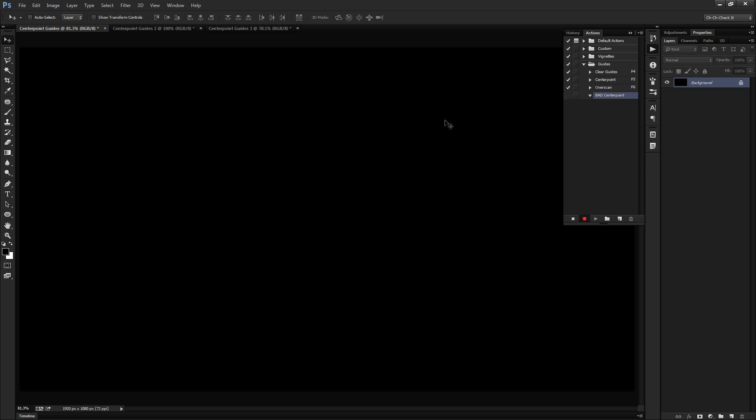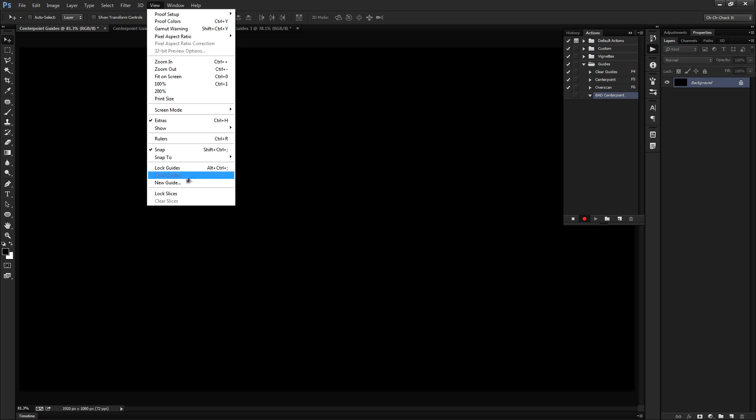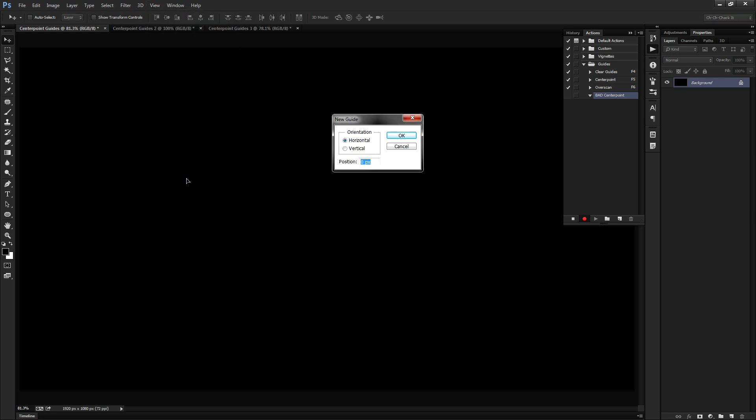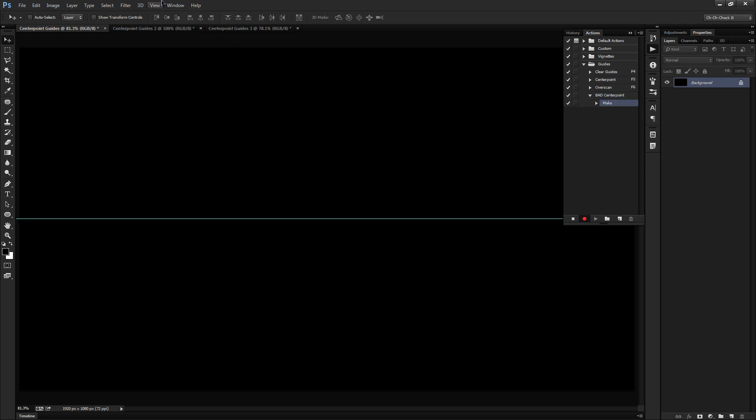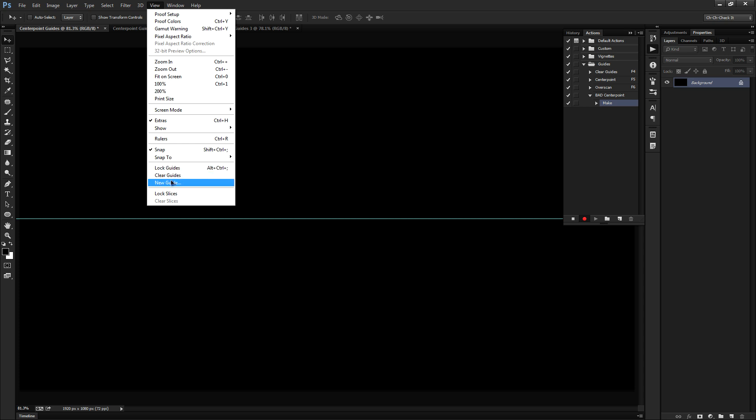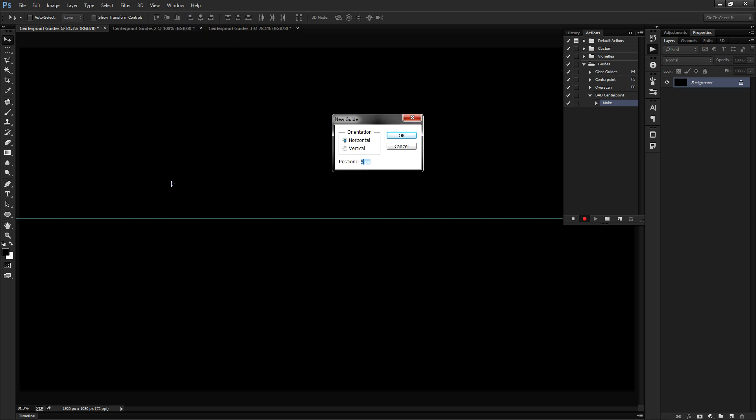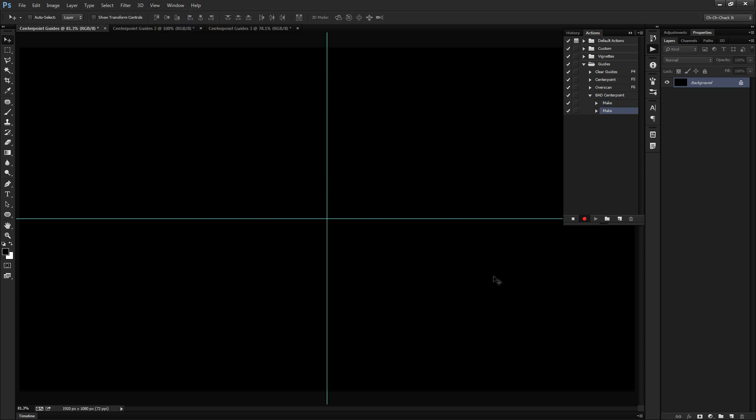Let's go ahead and click record here and we'll do View, New Guide, 50% on the horizontal, then View, New Guide, 50% on the vertical. Click okay. And there we go. Now we can press stop because that's all there is to it really.